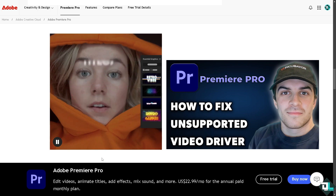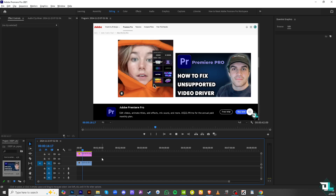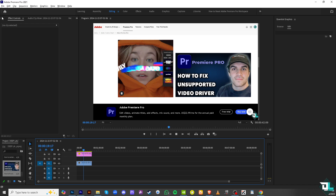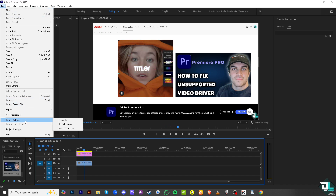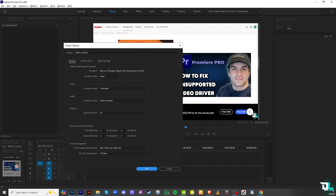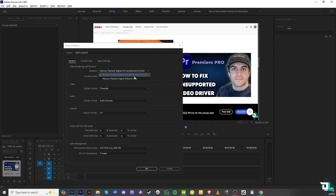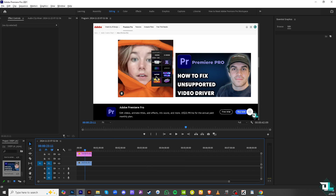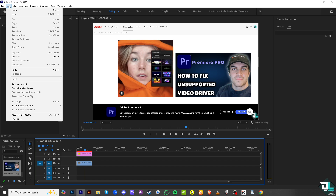Once you open Adobe Premiere Pro, go to the File section, then go to Project Settings and then General. If you encounter problems like an unsupported driver, go to this section and make sure that the GPU is selected properly as Mercury Playback Engine GPU Acceleration, especially if you have updated the graphics driver. If not, you may want to use Mercury Playback Engine Software Only for now. Click OK and hopefully that will fix the issue.